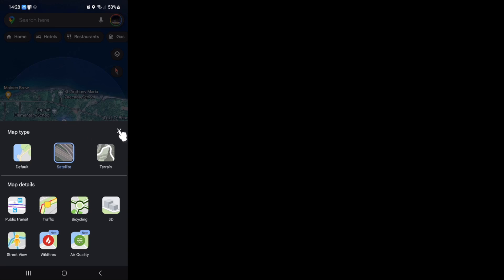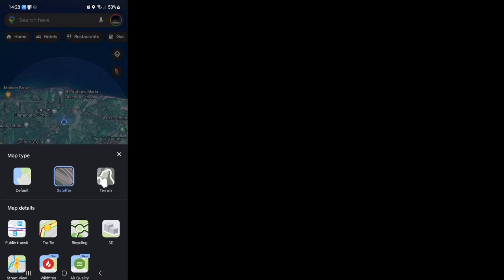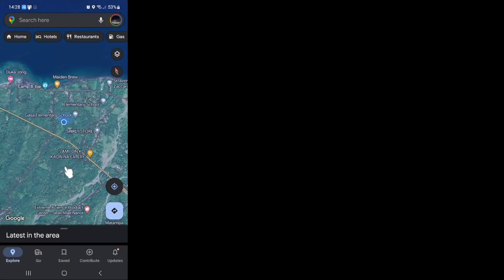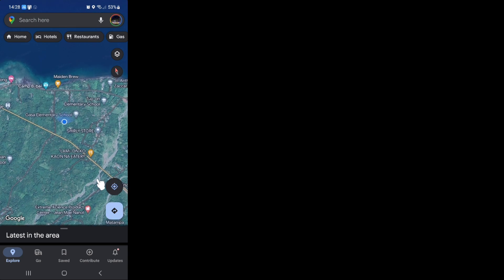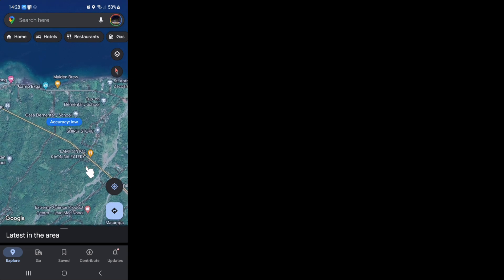Now once you go back to the map, you can see that it will show you the satellite image.